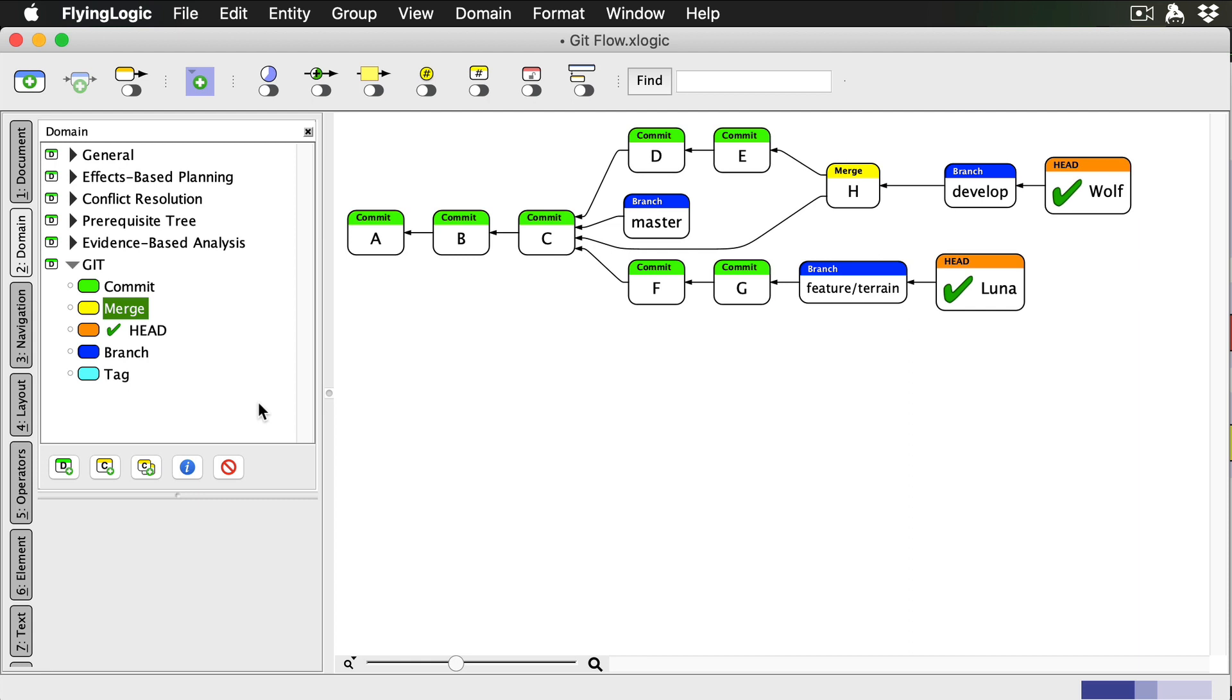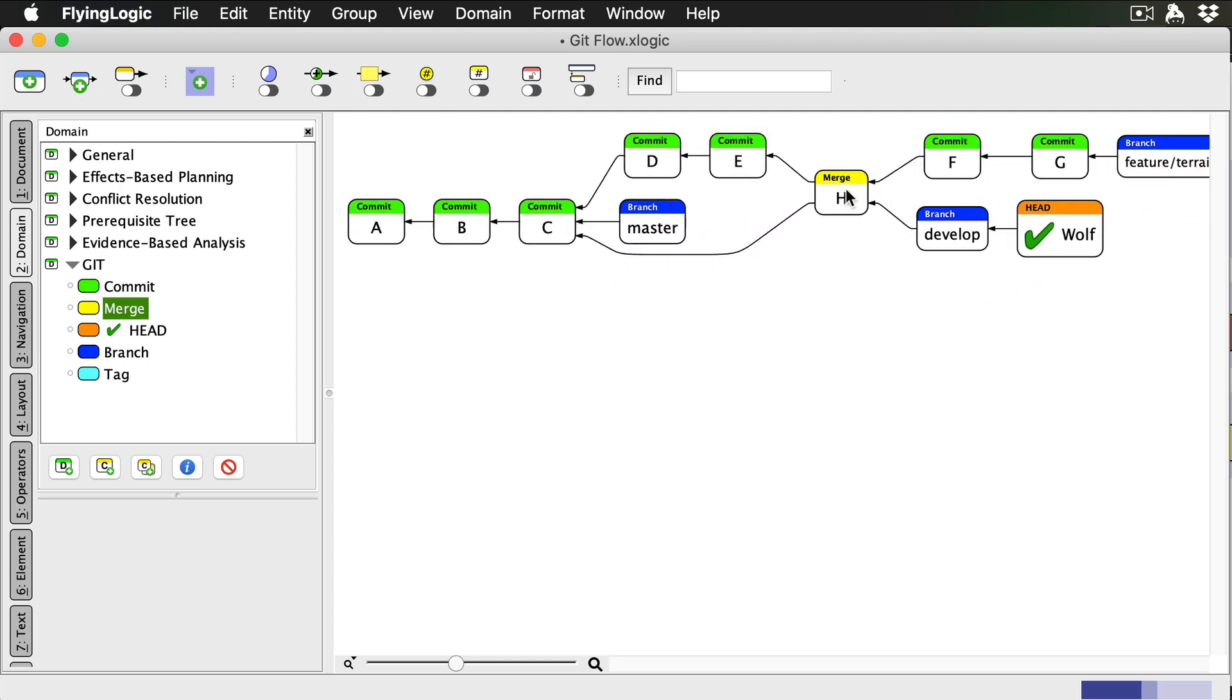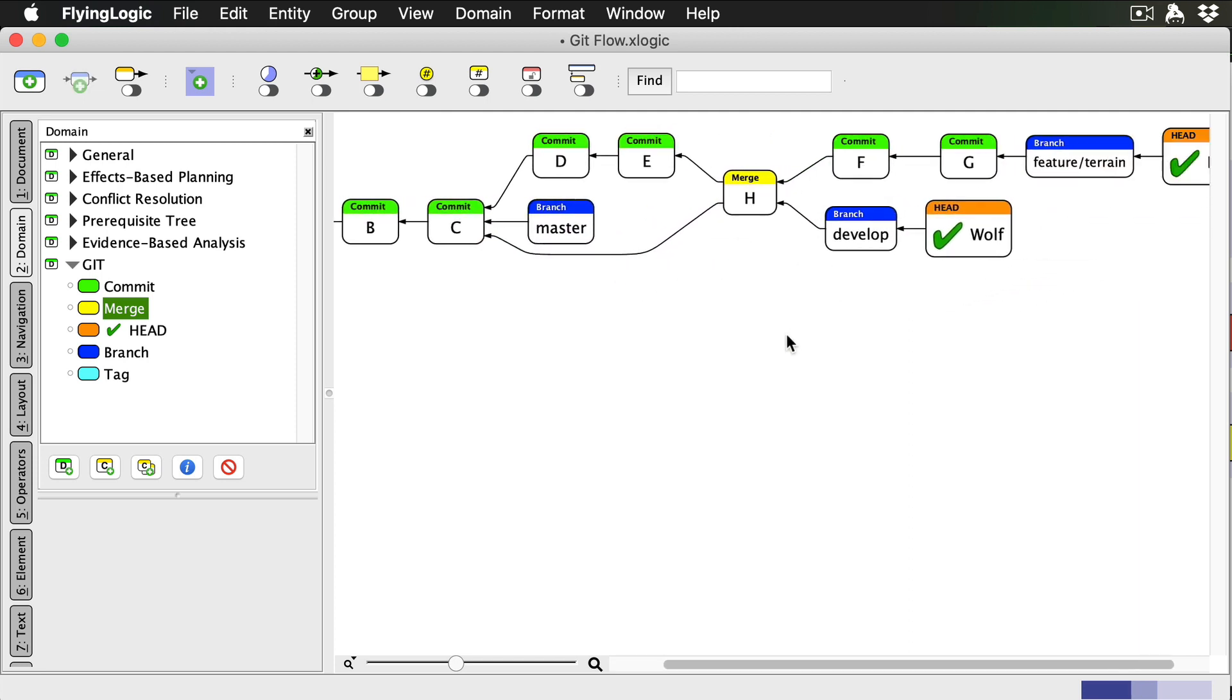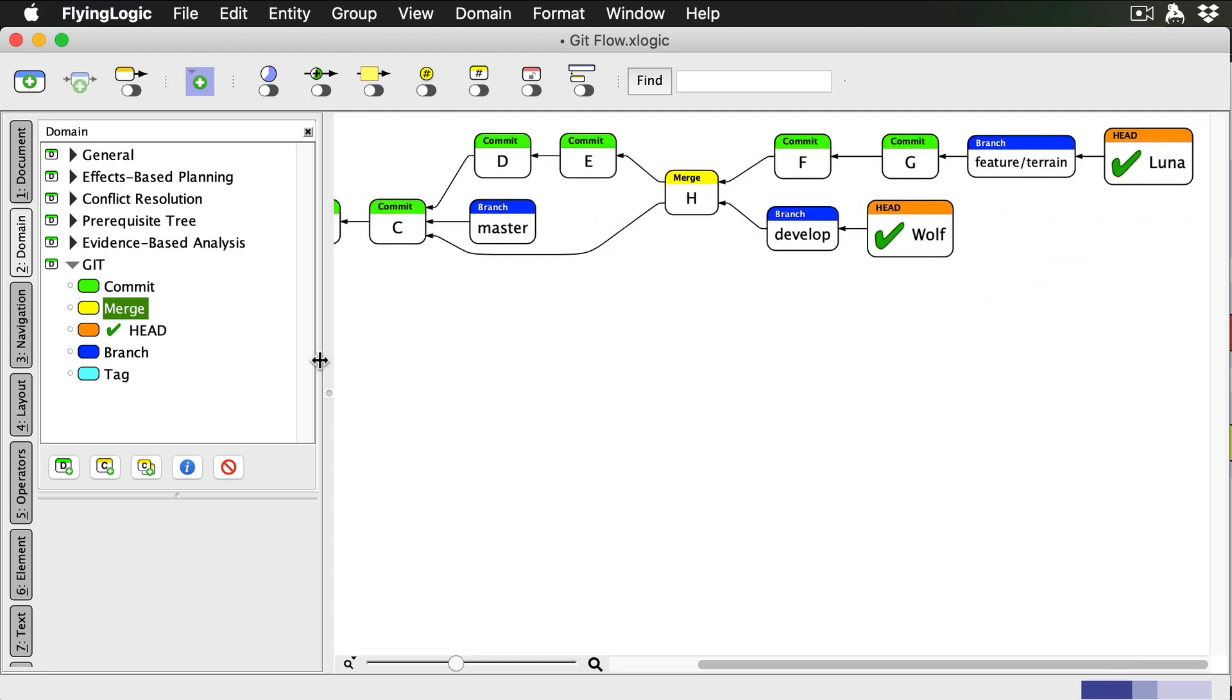Now it's Luna's turn to finish her feature. She doesn't have the option of doing a fast forward merge, because her merge needs to include the commits I've previously merged and her own commits. But if she hasn't yet pushed her commits F and G to the remote, she can rebase her branch onto the develop branch, which rewrites her commit history to make it look like she started her feature branch at the current tip of the develop branch. See my video on Git rebase and merge for more information about how rebasing works.